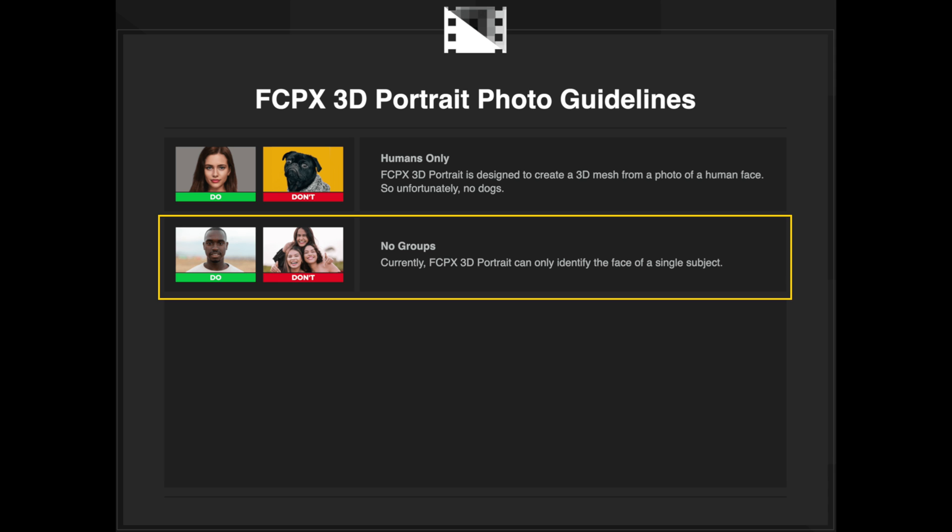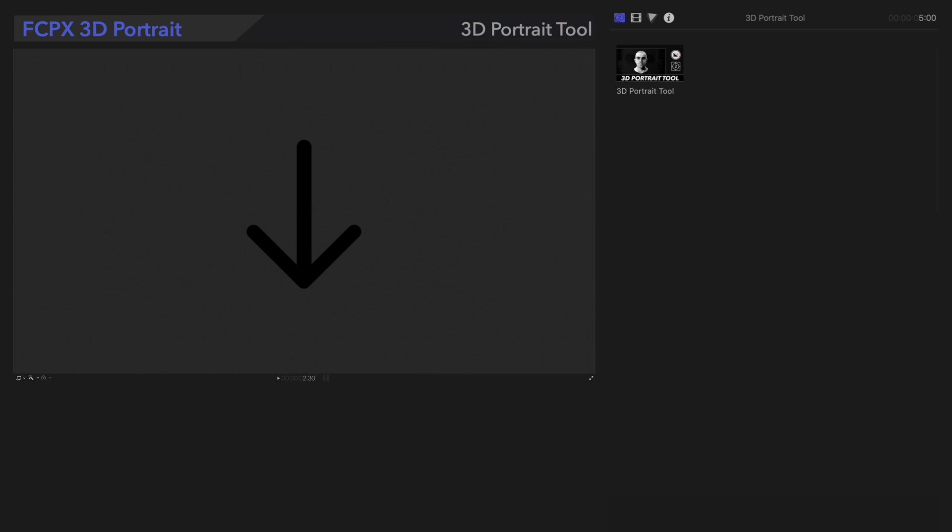Now let's get back to our portrait. Make sure it's imported in your current library. Optionally, you can apply it to the timeline. Then apply the 3D Portrait tool to the timeline and select it to see the inspector controls.